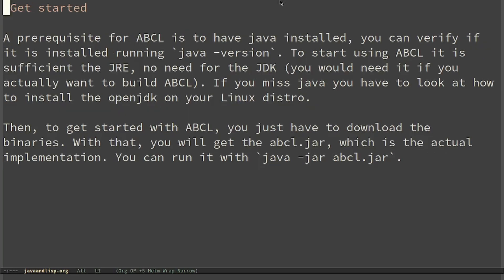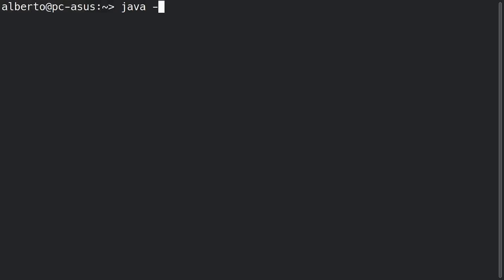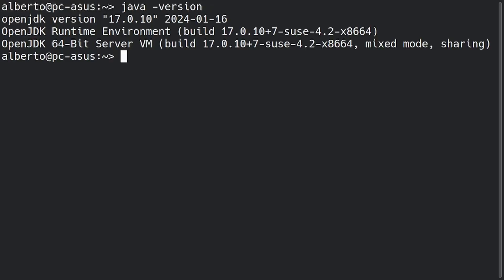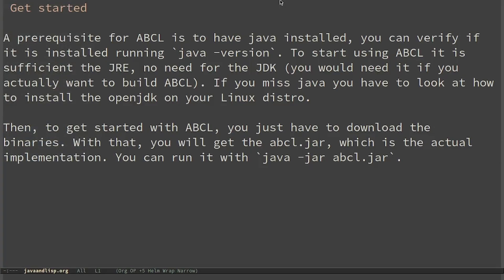A prerequisite for ABCL is to have Java installed. You can verify if it is installed by running Java version. In this case you can see that I have the OpenJDK version 17. To start using ABCL it's sufficient to have the Java Runtime Edition. No need for the Java Development Kit. You would need it if you actually want to build ABCL. If you're missing Java you have to look at how to install the OpenJDK on your Linux distribution.